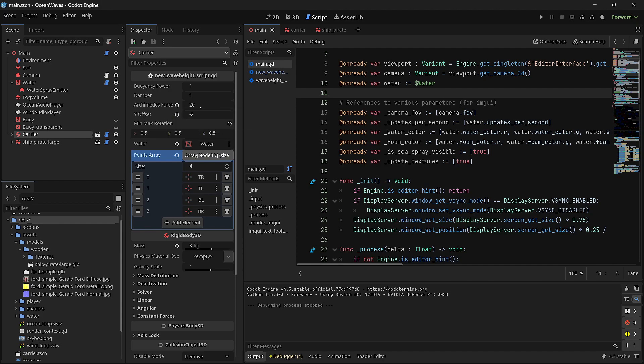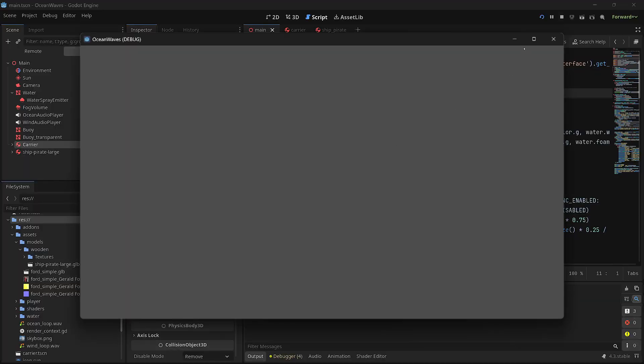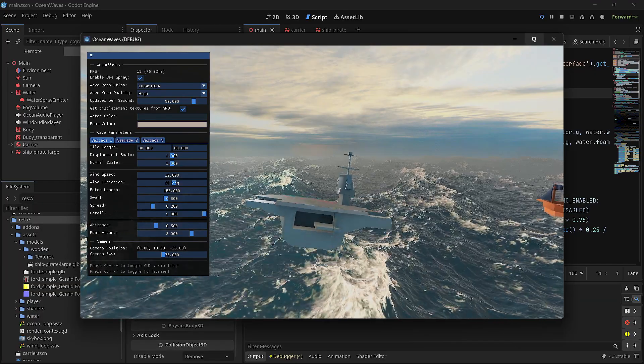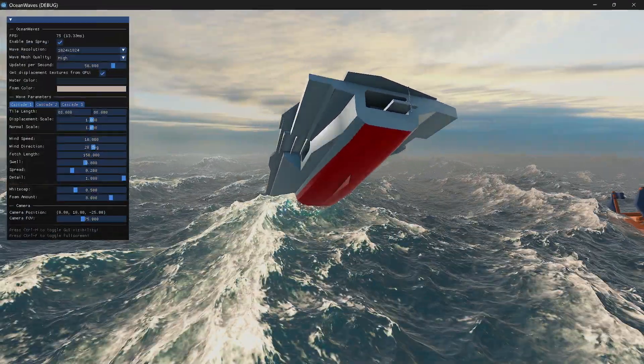For me it's basically the Y offset and Archimedes force is the only thing you need to do. Maybe the mass if it's too heavy—it sinks heavy into the water and needs more buoyancy, so you might have to bump the buoyancy power. That's basically it, a review of using...